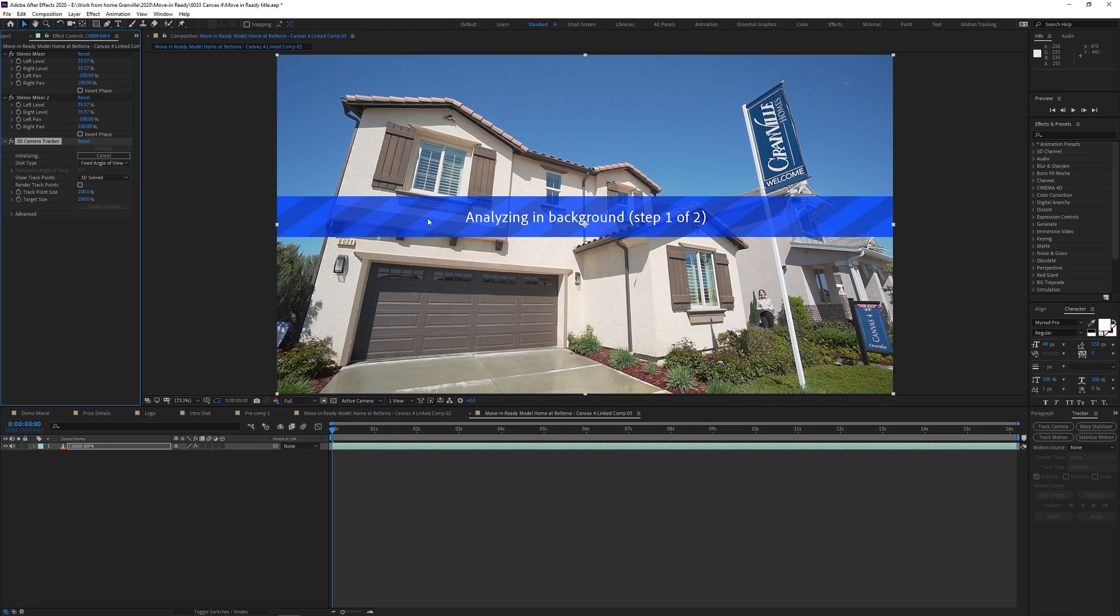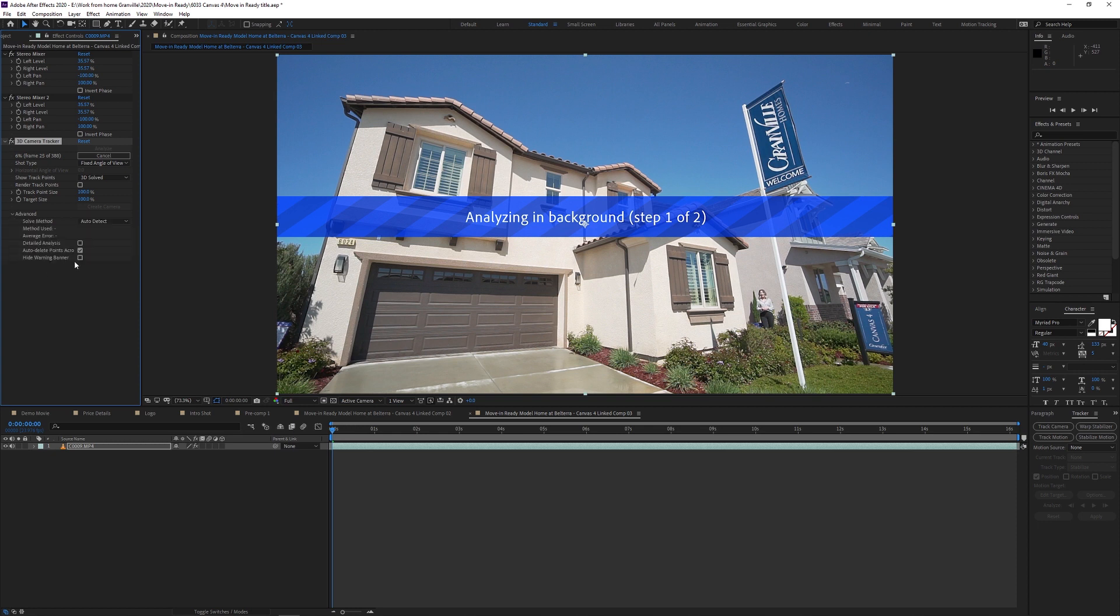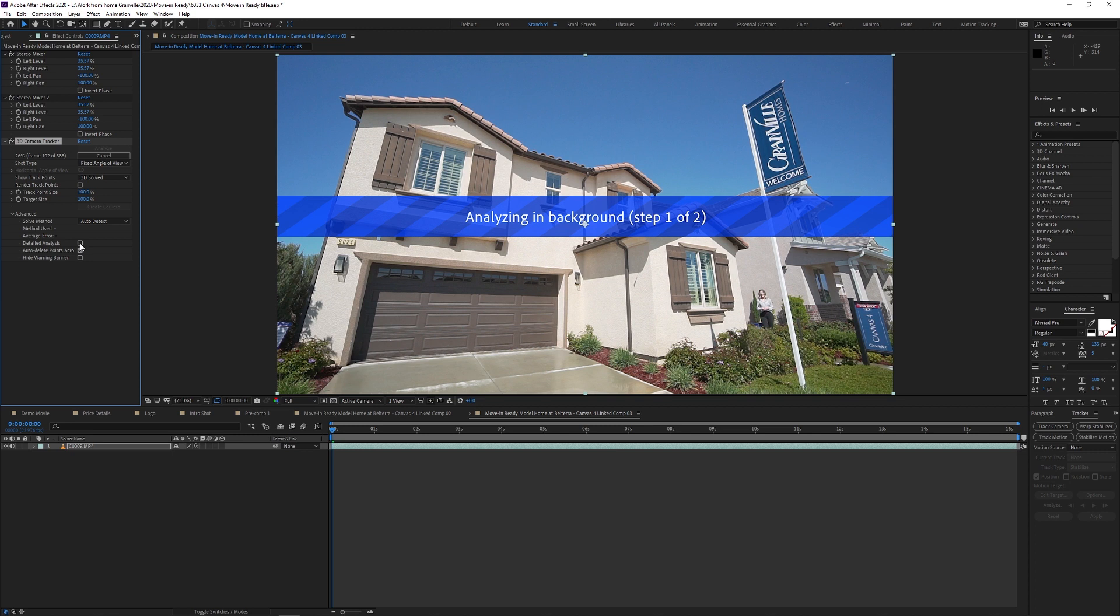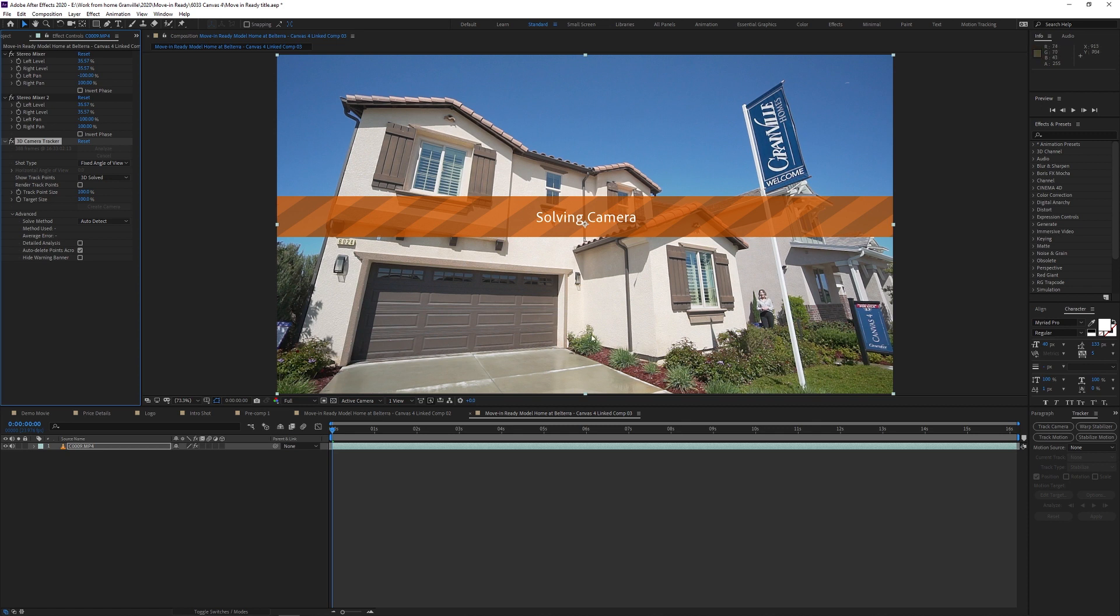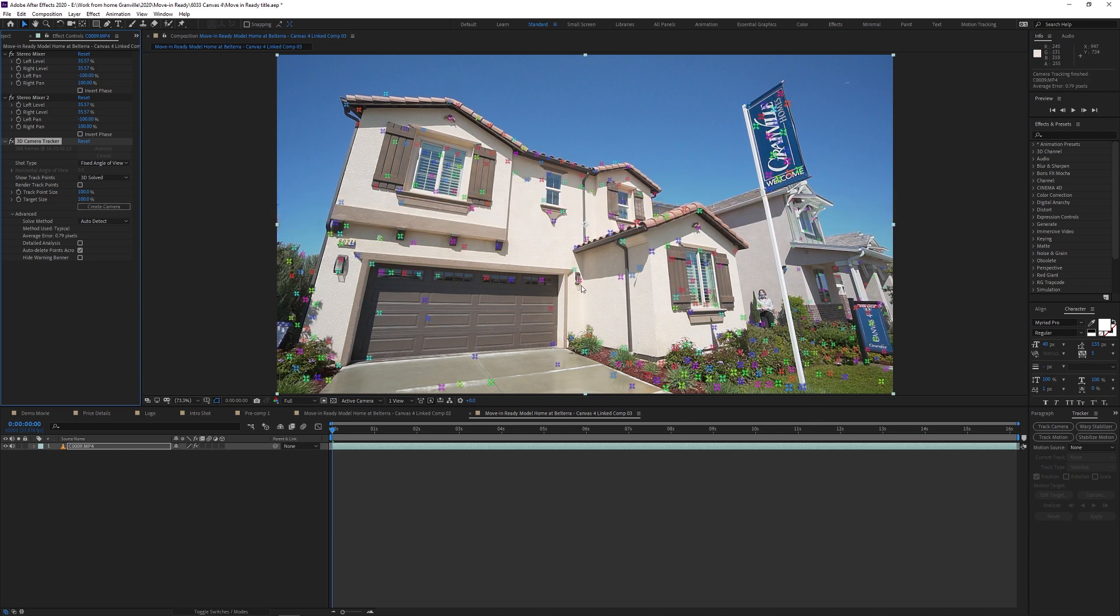So once this finishes, keep in mind, if your track doesn't do very well because let's say the camera is very shaky or for whatever reason, you can go down to advanced and you can do detailed analysis. Now keep in mind, it'll have to reanalyze the footage, assuming it's completely analyzed it. So you'll have to give it a chance to redo that and it would probably take longer as well because it's doing a more detailed analysis. And once it's finished tracking, it's going to solve the camera.